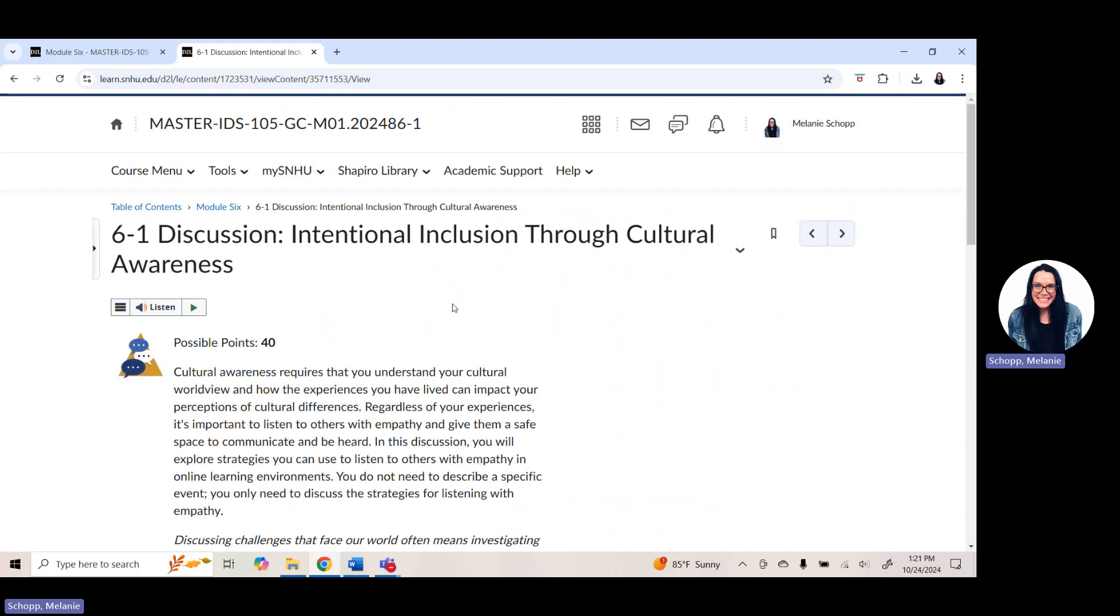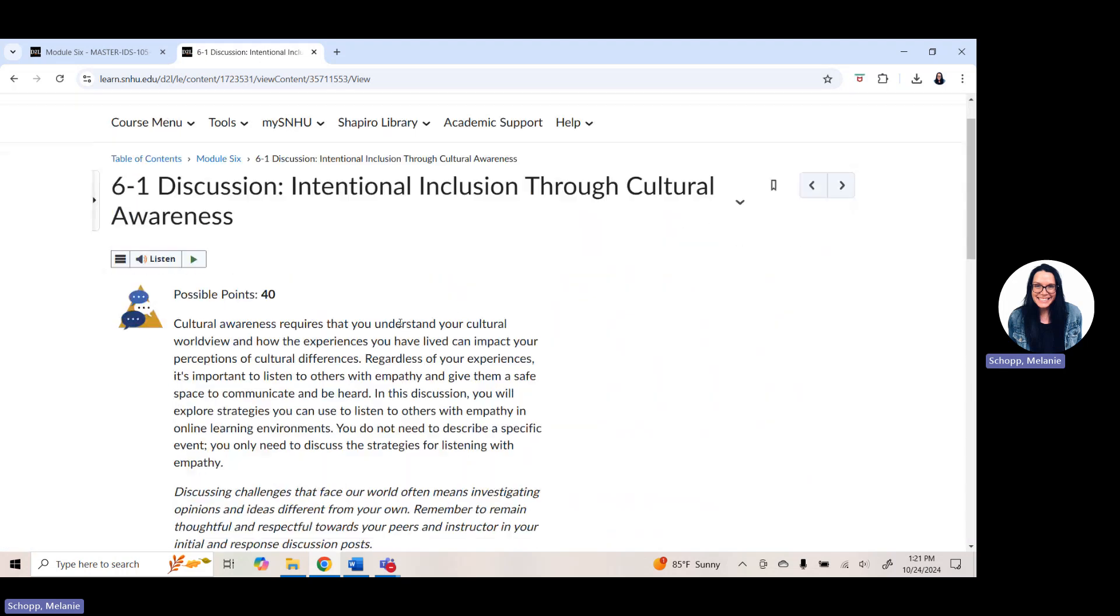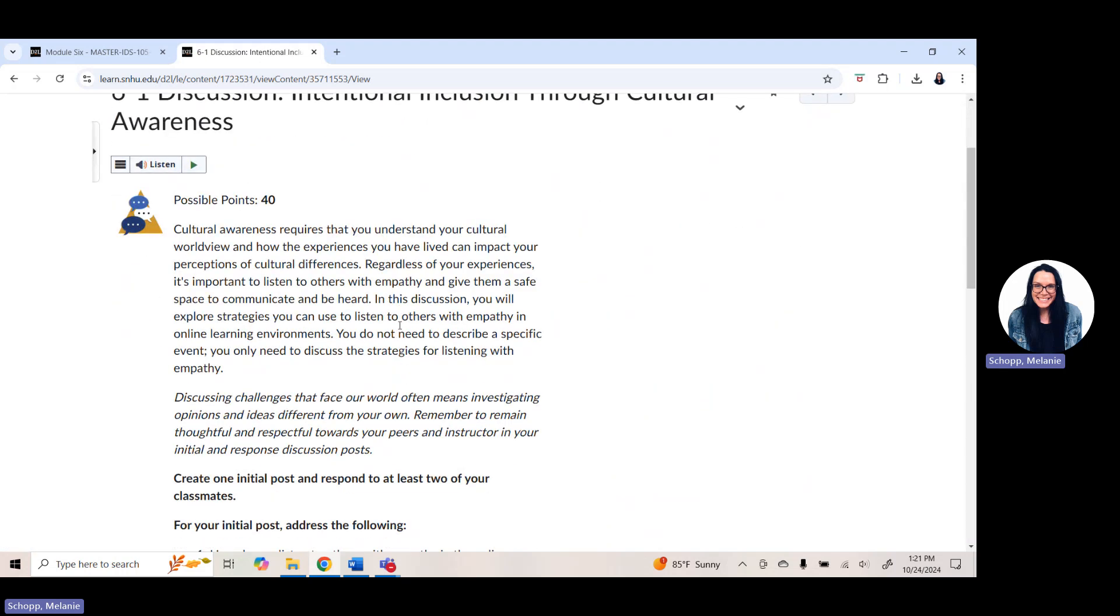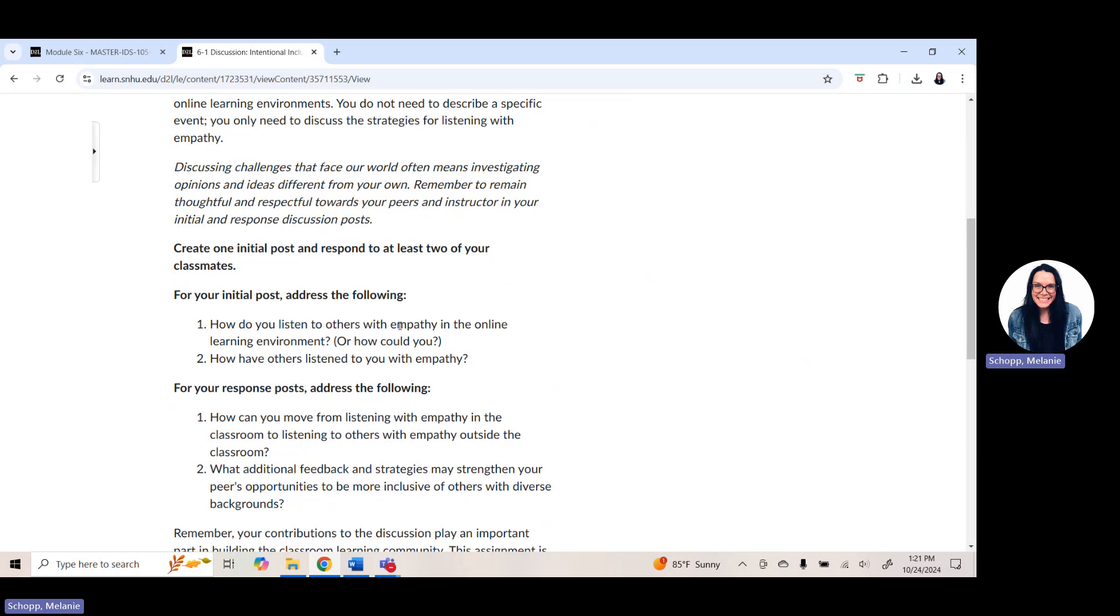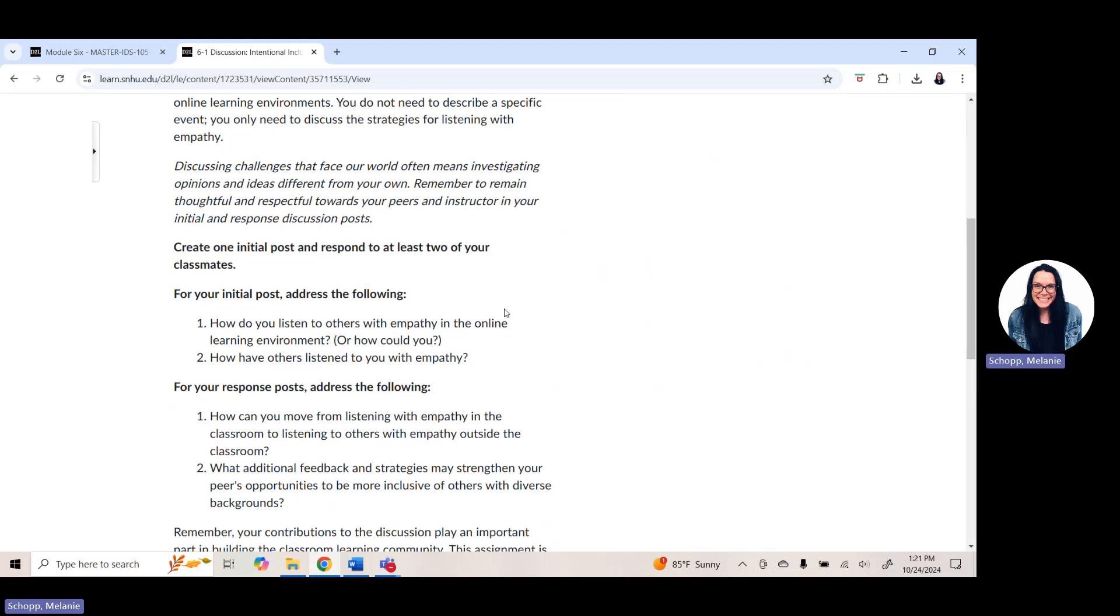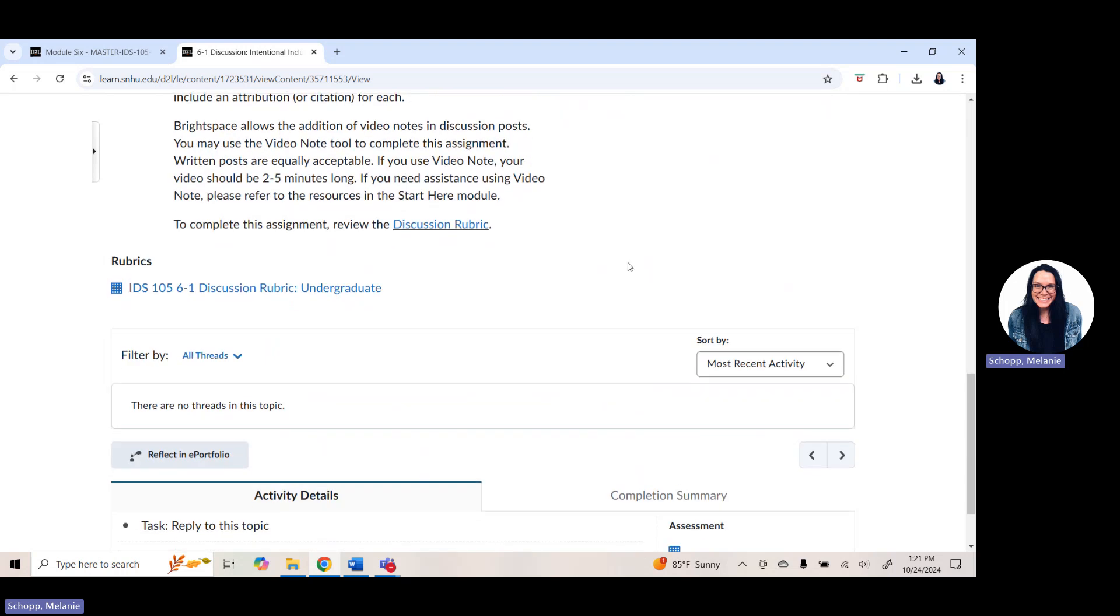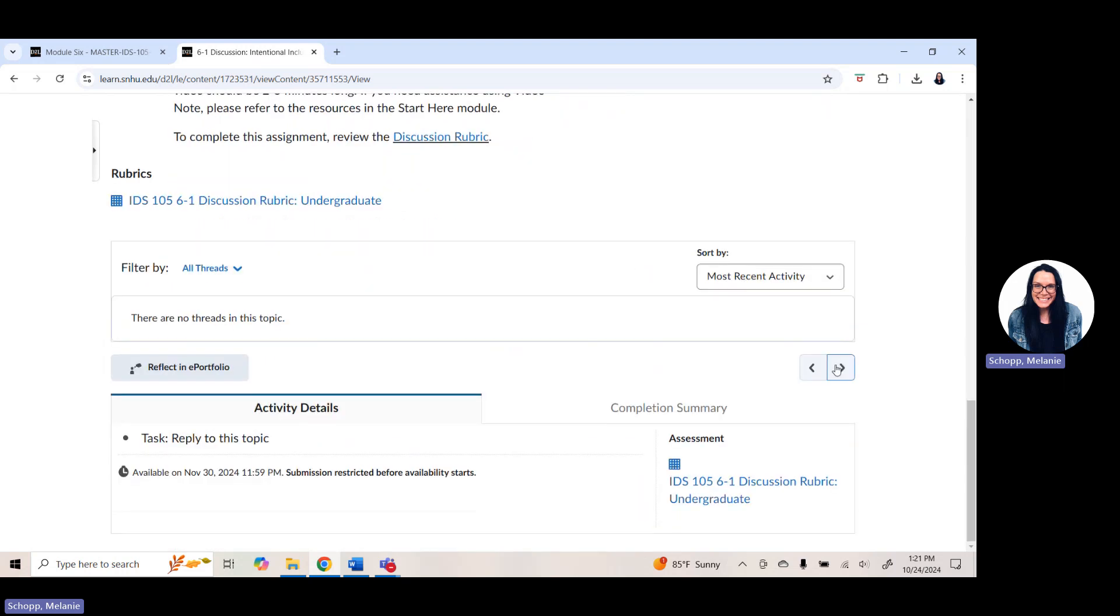For this week's discussion assignment, we're going to be talking about intentional inclusion through cultural awareness. So the questions you are answering for this week here in module six are question one, how do you listen to others with empathy in the online learning environment? Or how could you? Question two, how have others listened to you with empathy? As always, it's helpful to give extra details and examples when you're answering these questions in your discussion board. As a reminder, initial post due Thursday with peer responses submitted on Sunday or before.